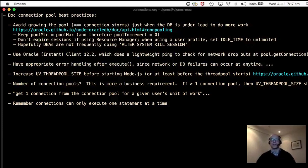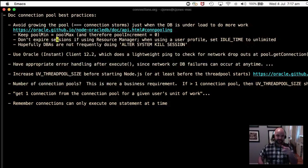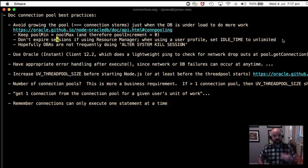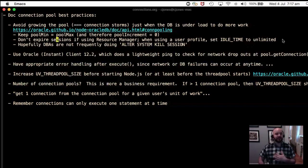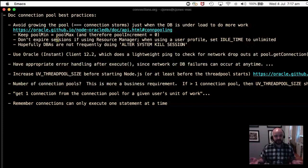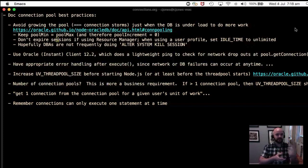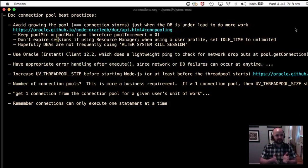The counterpart of that is: don't let sessions expire. Try to make sure your DBA isn't using a resource manager to kill sessions — those sessions are there for a reason, to do work when you need it. That said, in later driver versions, when a session is killed the driver seems to reconnect automatically when you get a new connection from the pool.